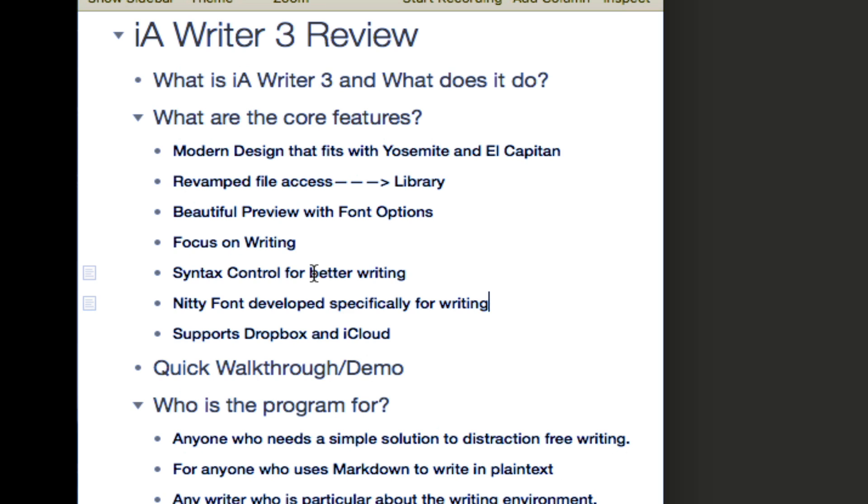It allows you to focus on writing. Has a built-in feature called syntax control which essentially enables you to write better by looking at the syntax that you're using and giving you the ability to make refinements. Noticing words, adjectives, nouns, and stuff like that you're using frequently.